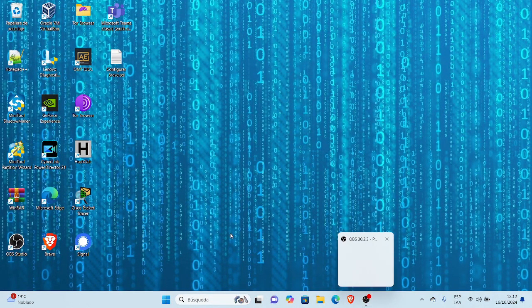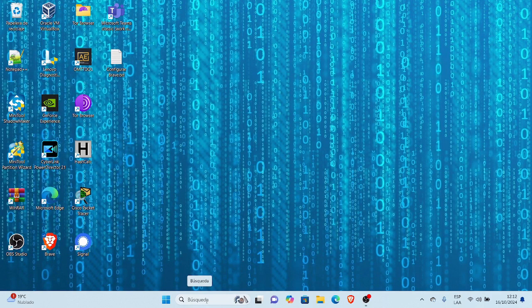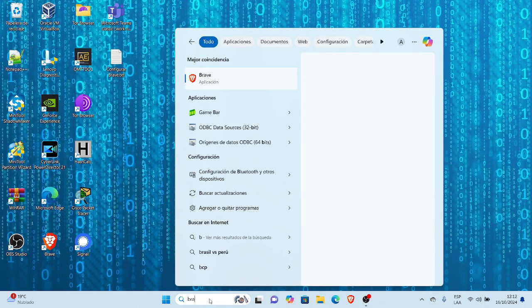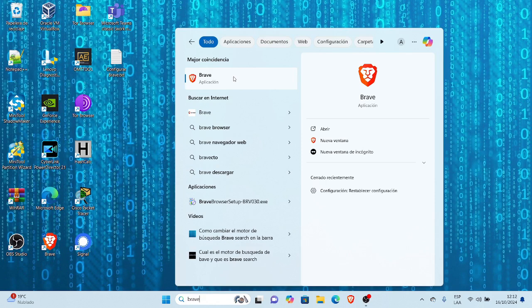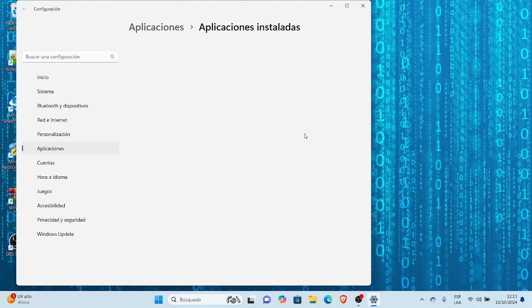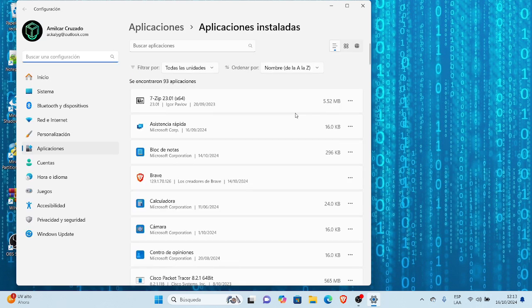Les voy a mostrar la secuencia. Normalmente cuando queremos desinstalar una aplicación lo hacemos a través del panel de control, pero aquí les muestro el método en la versión actualizada de Windows 11. Escribo 'Brave' en la lupa de la parte de abajo, aparece en la parte superior, hago clic derecho en Brave y selecciono desinstalar. Esto me abre la ventana de aplicaciones instaladas.